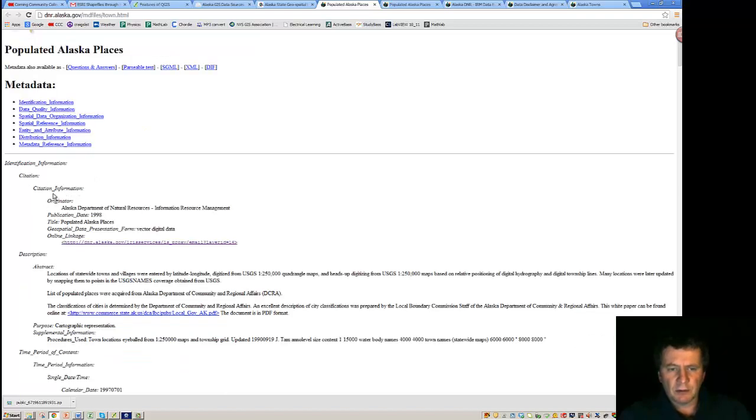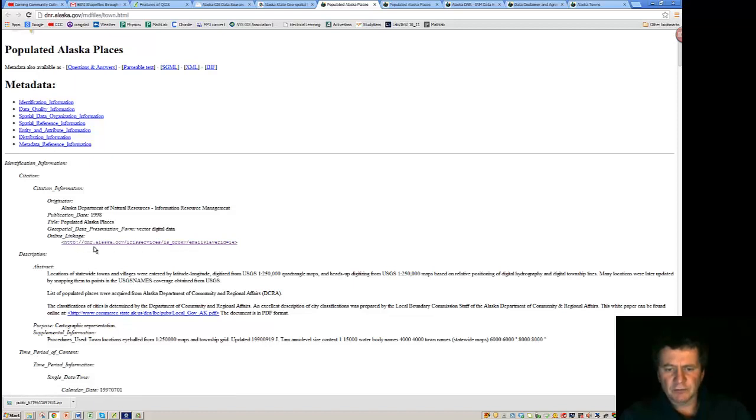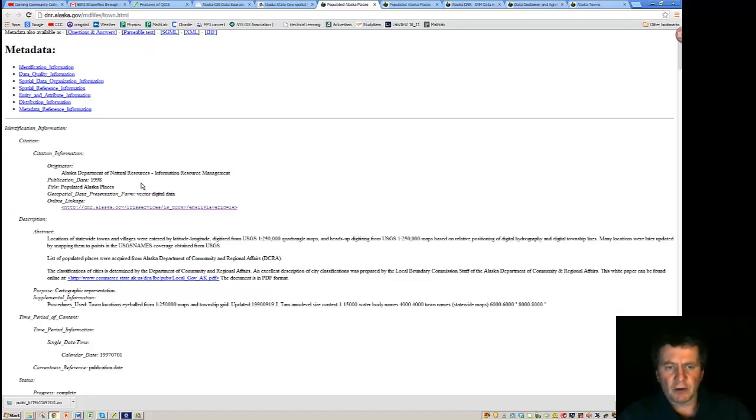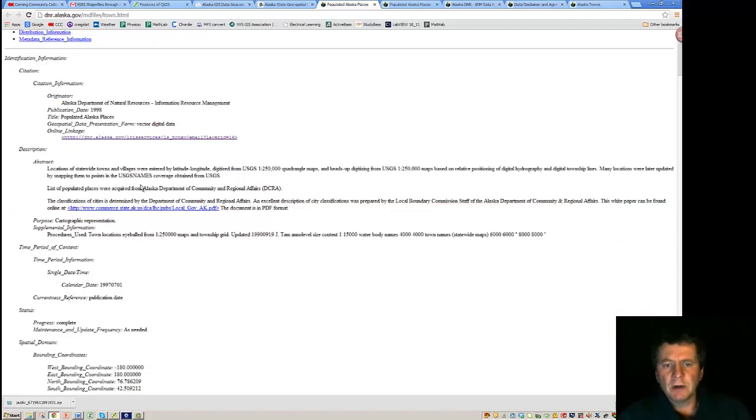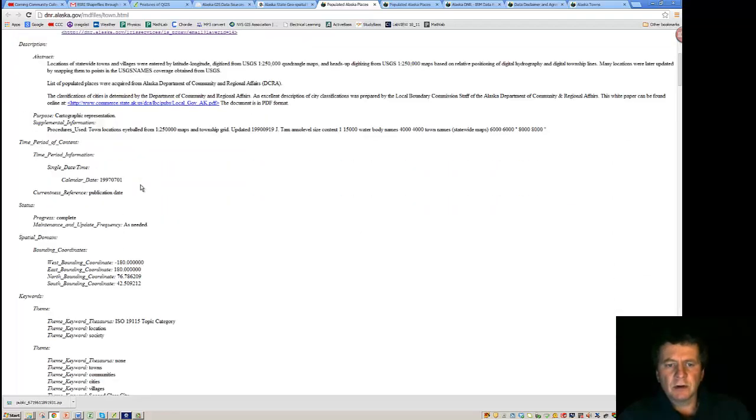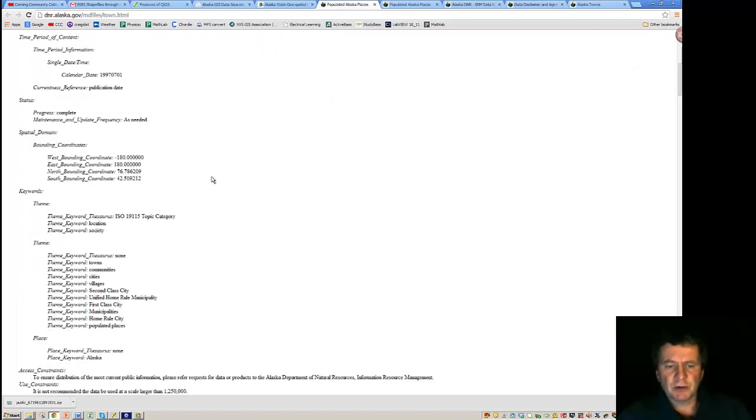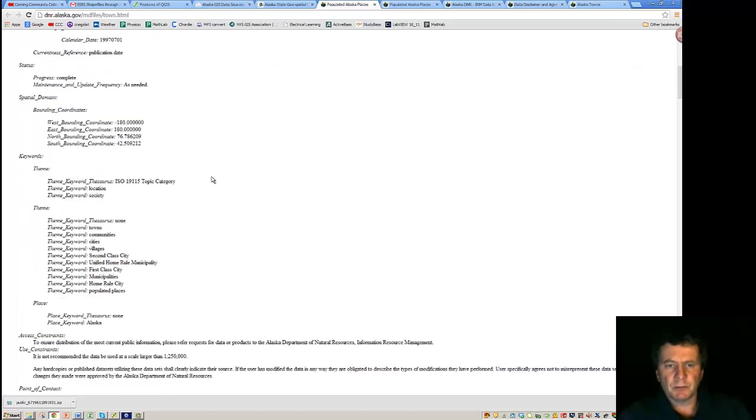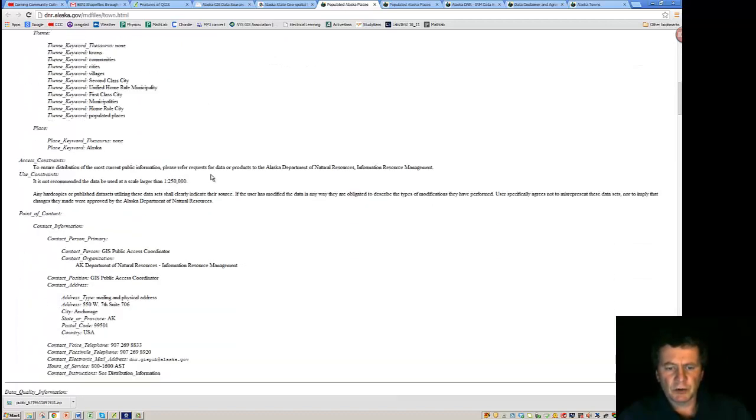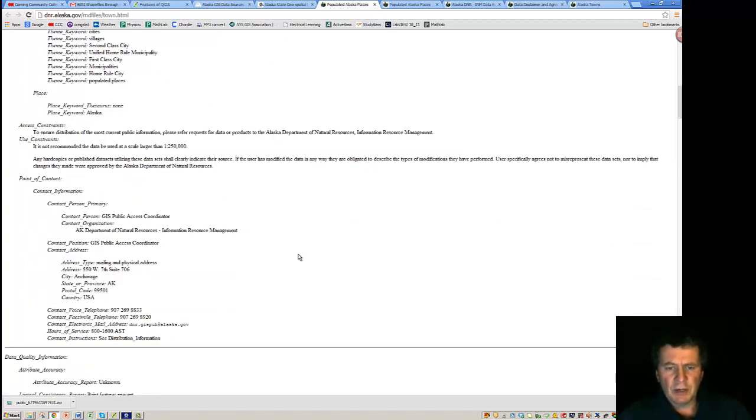And right down here, where the linkage is, we can click and actually get some access to the data. But important to recognize with the metadata is this is a header file for the information. And as you scroll down through, you can get some information about how the projection was recorded.